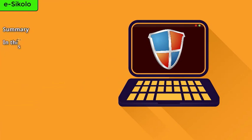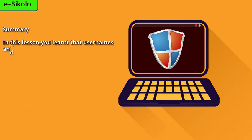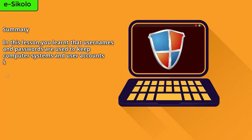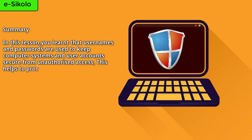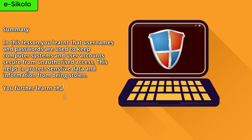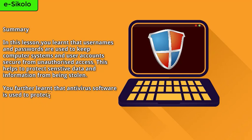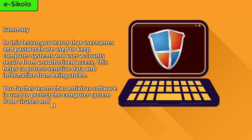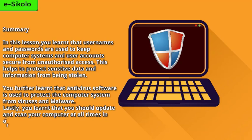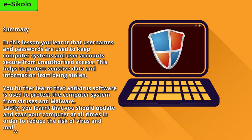Summary. In this lesson, you learnt that usernames and passwords are used to keep computer systems secure from unauthorized access. This helps to protect sensitive data and information from being stolen. You further learnt that antivirus software is used to protect the computer system from viruses and malware. Lastly, you learnt that you should update and scan your computer at all times in order to reduce the risk of virus and malware attacks.